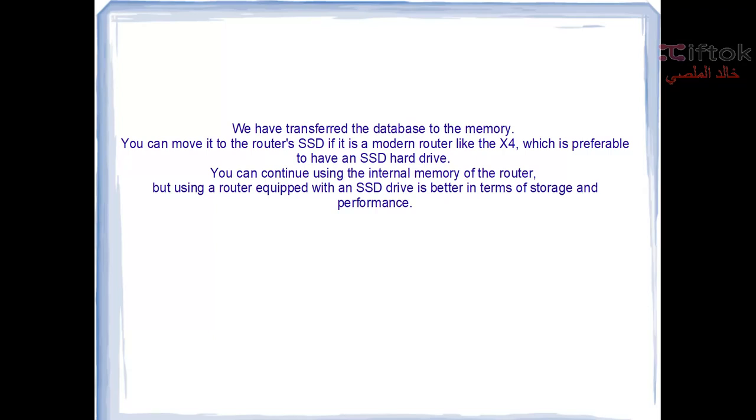Also, if you have a MikroTik system with user manager, you need an SSD hard disk for it to work fast without any problems. You can continue using the internal memory of the router.